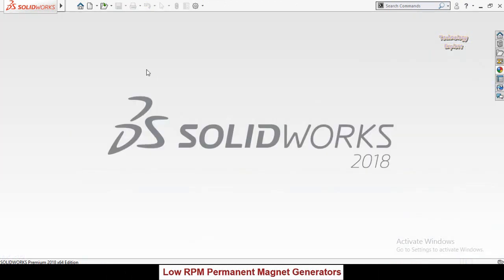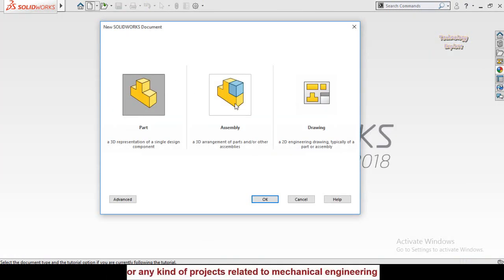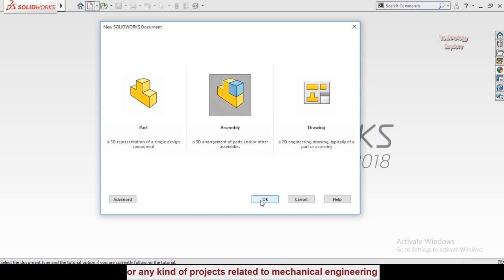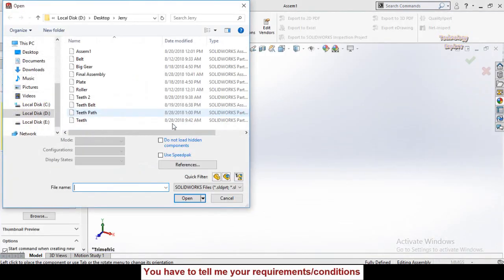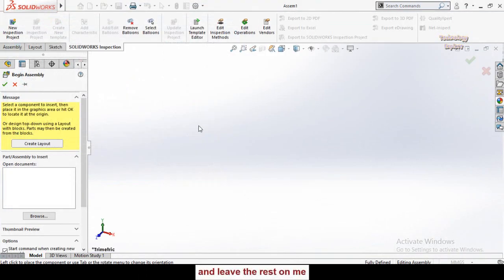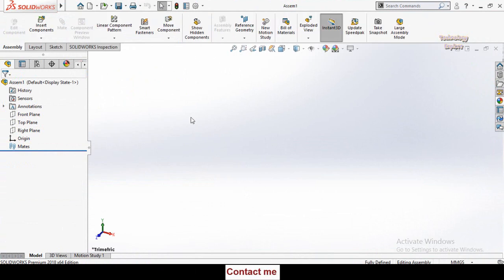To start SolidWorks assemblies, click on the New button, then select the Assembly option and press OK. Now you can see we have the assembly window open.